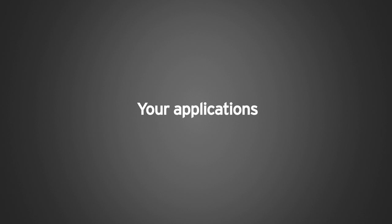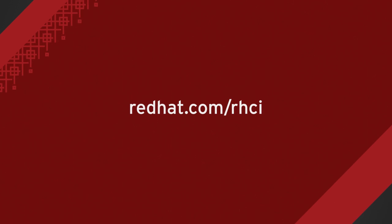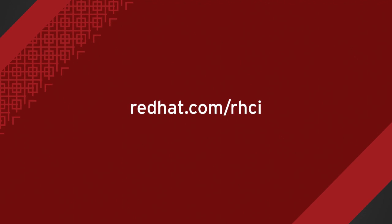Your applications, your terms, your timelines. To learn more, visit RedHat.com.